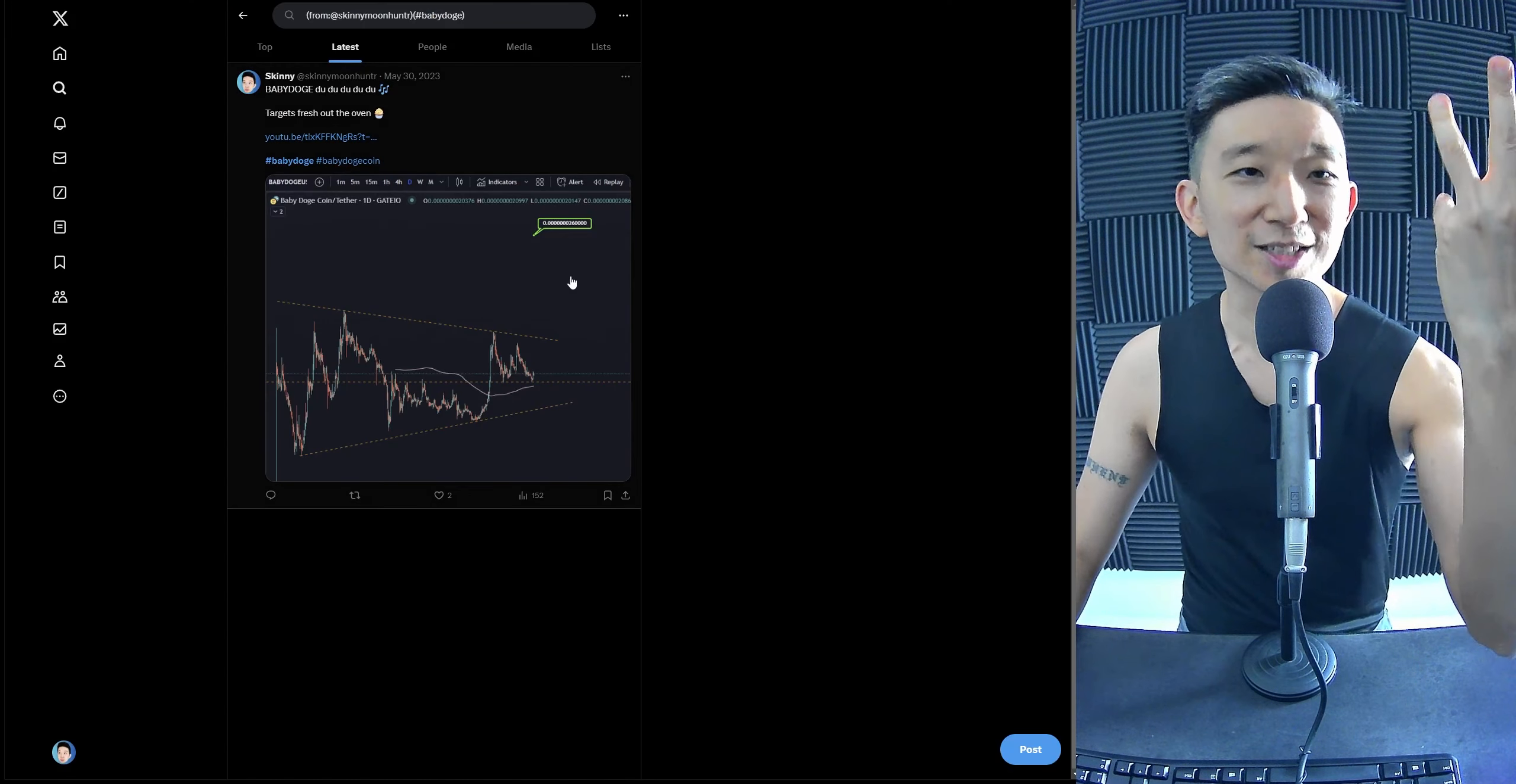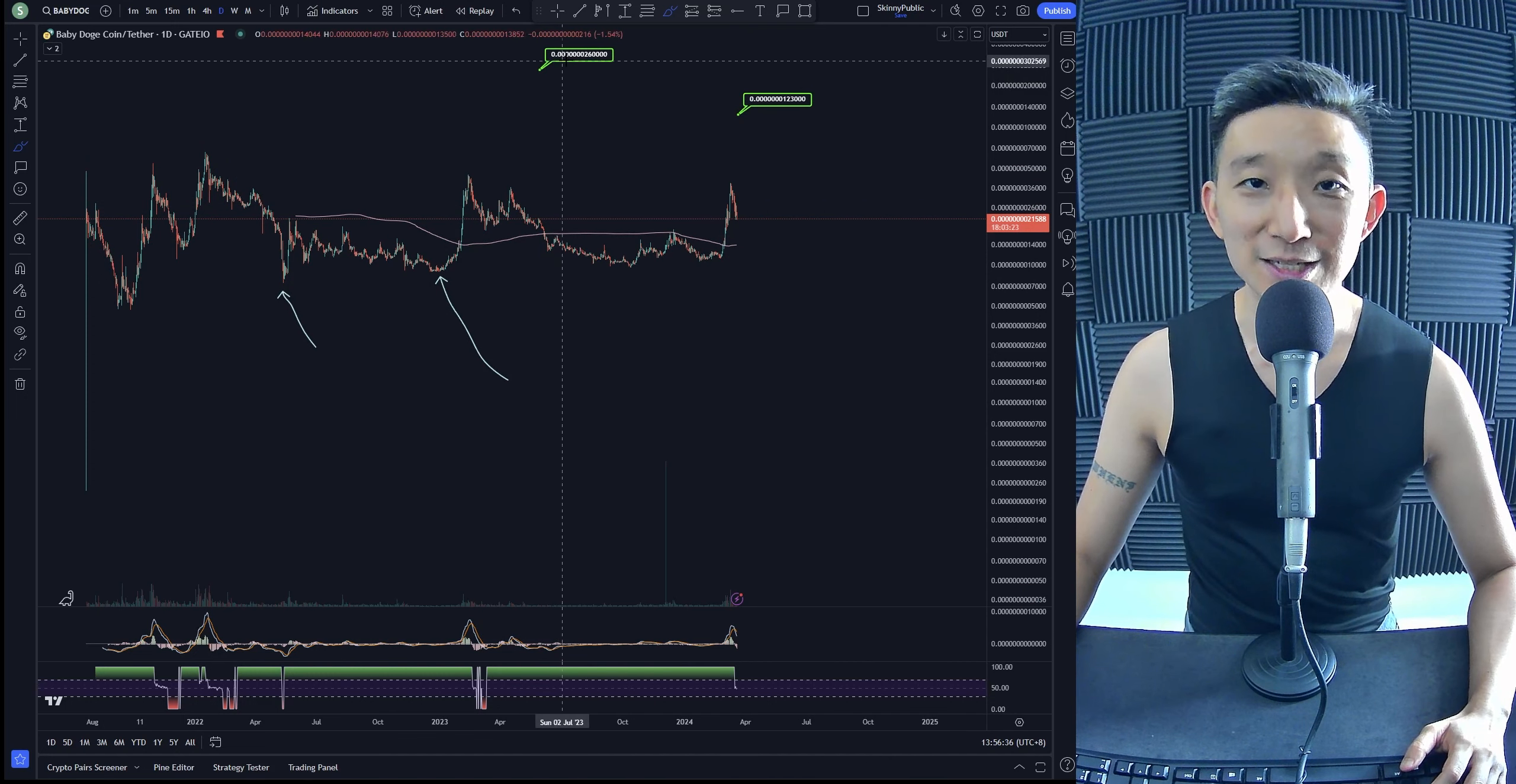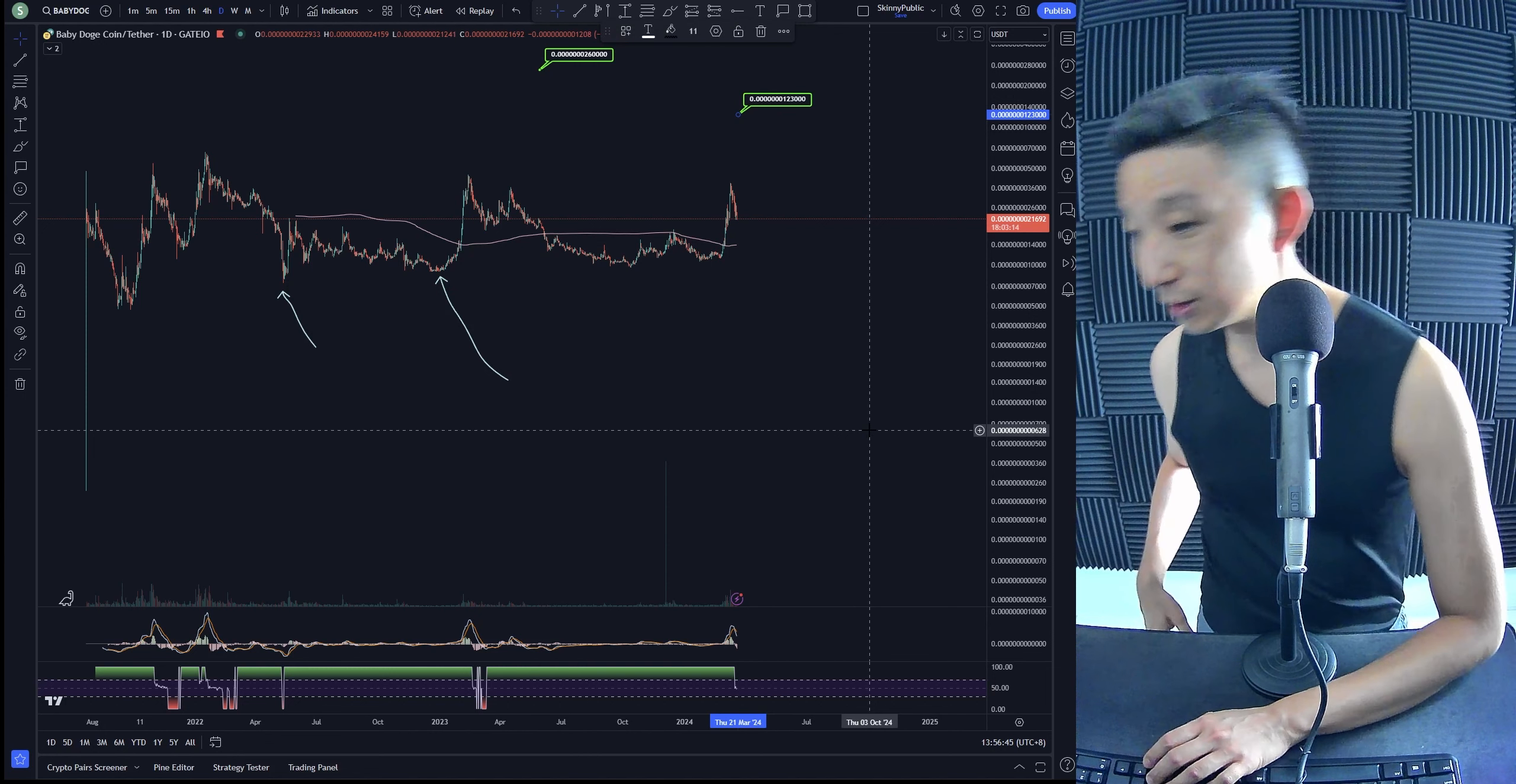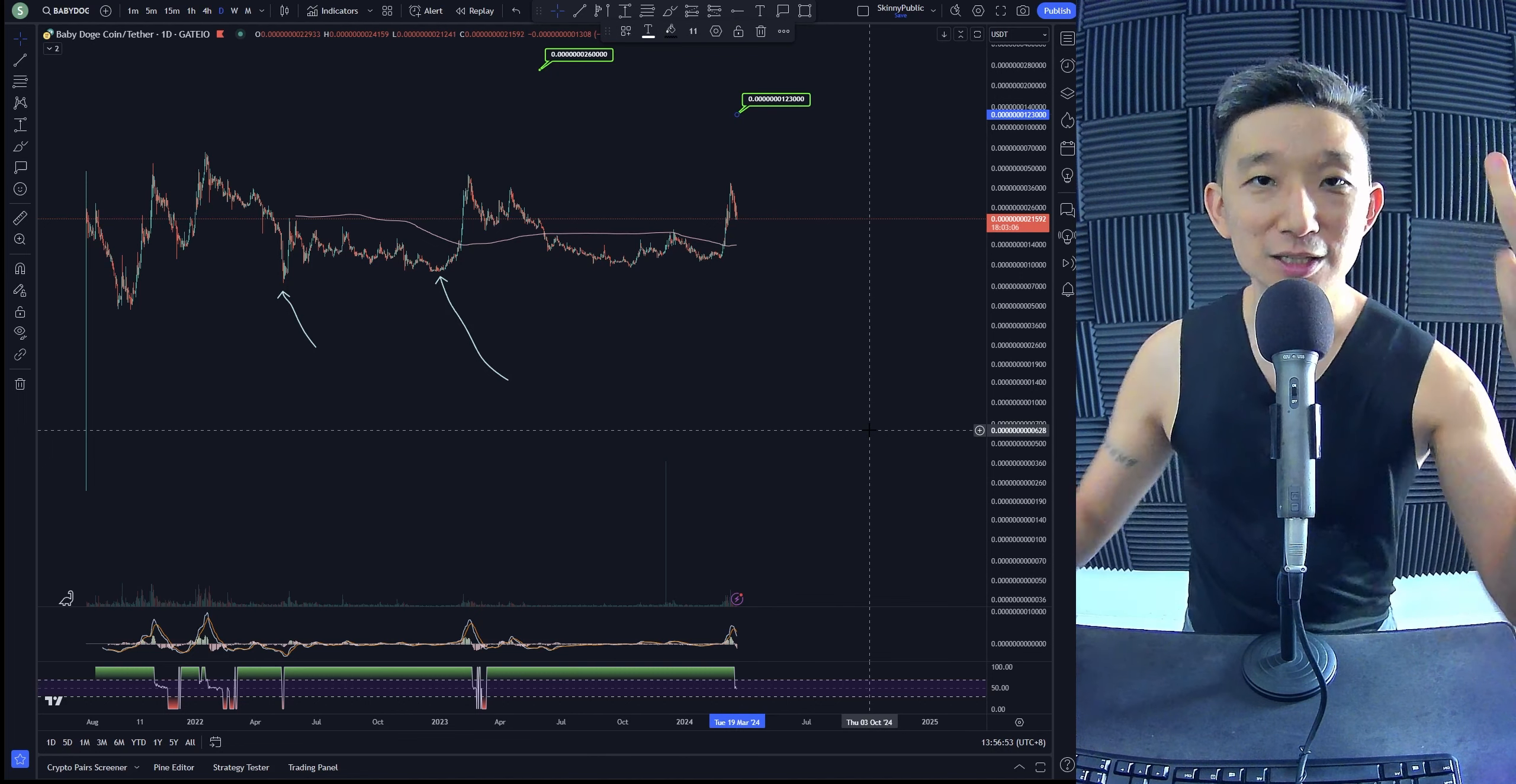We actually acquired a target way back in May 2023, which is at 0.70s here, 26. And now, there's another fresh target out of the oven, over here, 19th of March, at 0.70s, 1, 2, 3. This is target 1, and after that, we're expecting it to head towards target number 2.